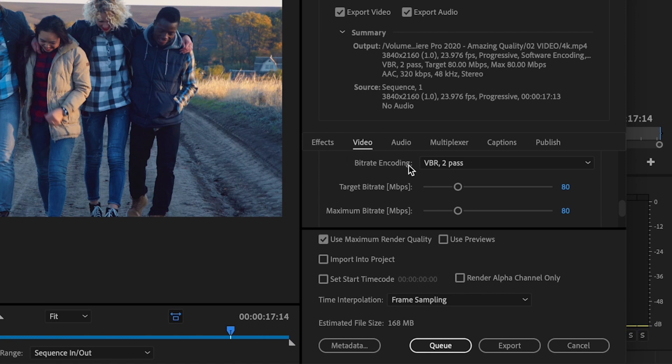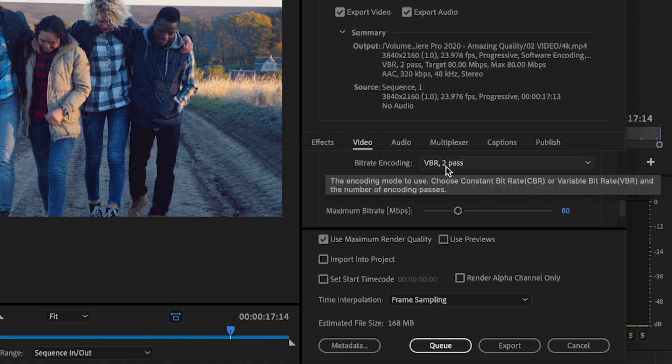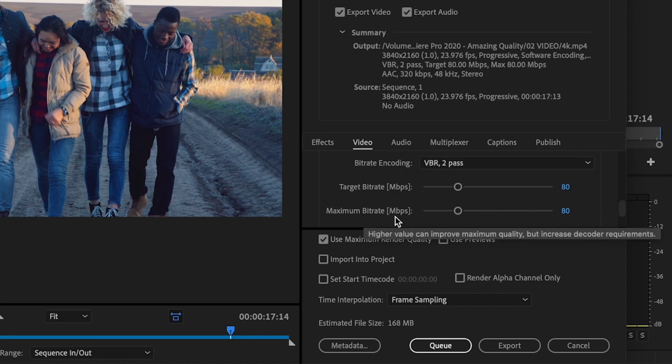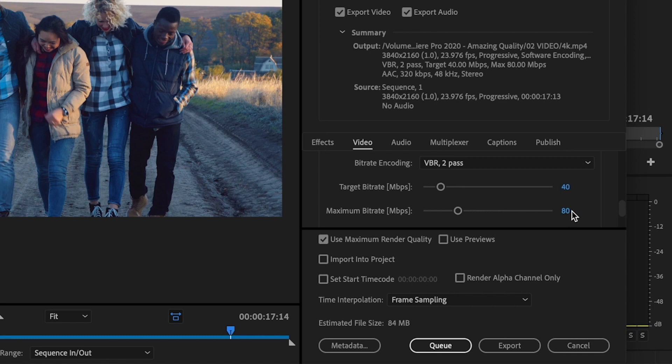So change the bitrate encoding to VBR 2 pass and then I want you to change the target bitrate to 40 and the maximum bitrate to 60. And this is going to make your quality look great and it's going to drop that file size down significantly.